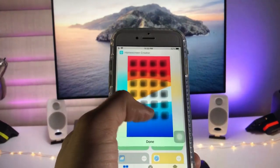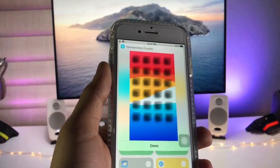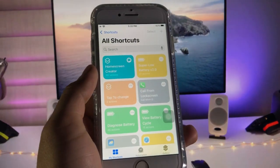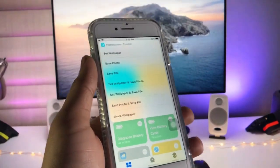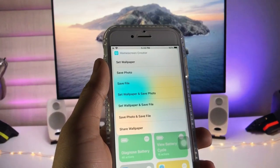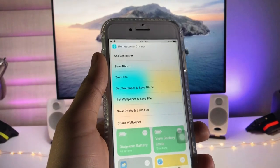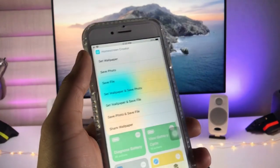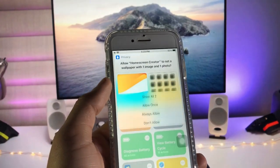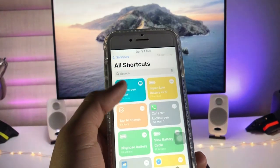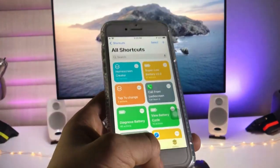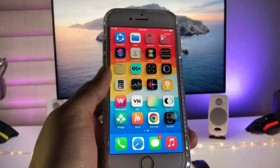Tap 'Done' again — it will show you a preview of how the home screen setup will look on the iPhone. You can save it to photos or set it directly from the shortcut by tapping 'Set Wallpaper'. Click 'Allow Once' and you're ready to use this 3D home screen setup.